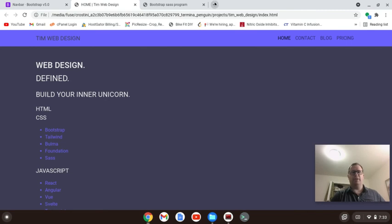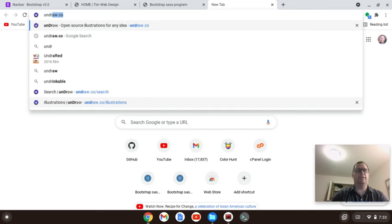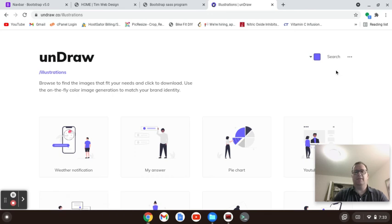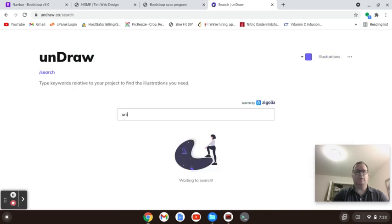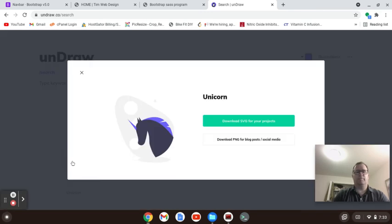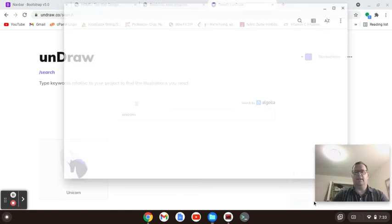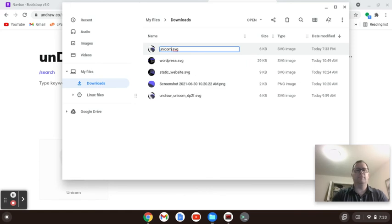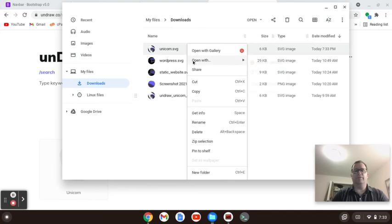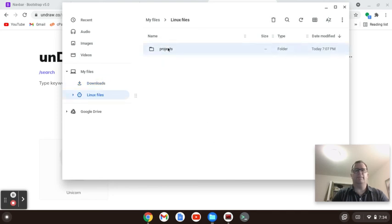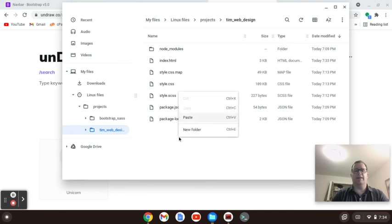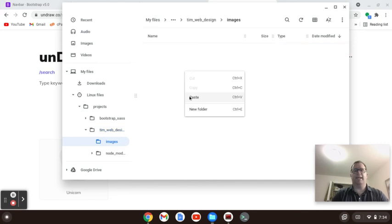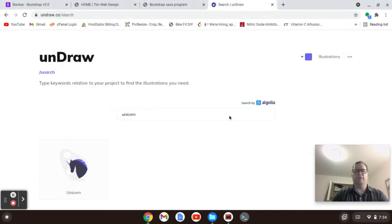To get our unicorn picture we're going to go to undraw.co and browse — you can use these photos for free according to the site. We're going to look for a unicorn, and when we do that it comes up. We're going to download this, show it in our folder. I've done this already, but I'm going to rename this just 'unicorn.' Then I'm going to copy it and put it into the timwebdesign folder. We're going to create a folder for images and paste it in there.